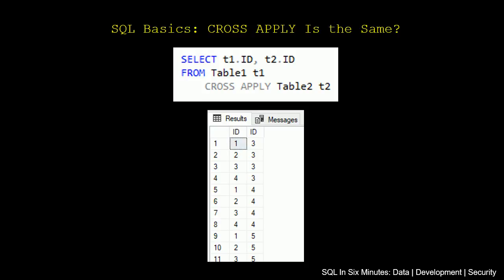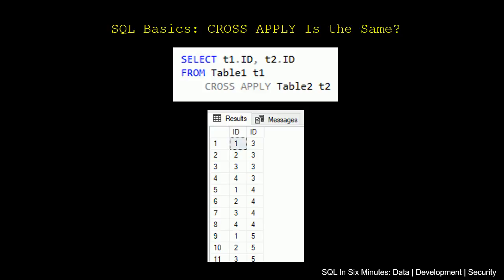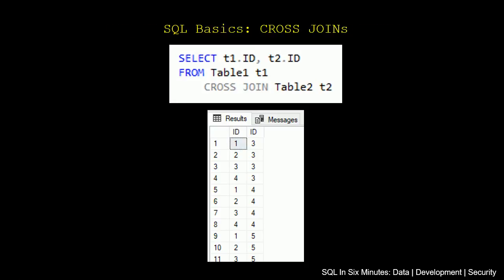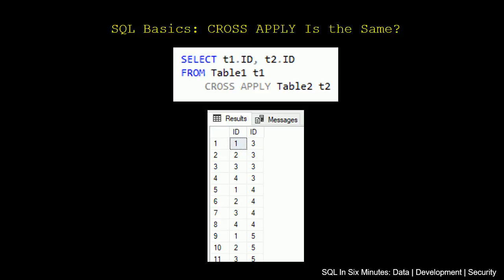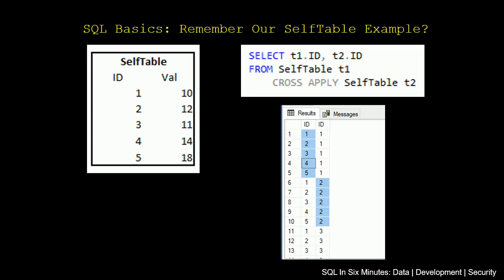Well, if we do cross-apply, it's the same result. So we take that same query, and we switch cross-join to cross-apply, and we get the same result. So it would seem that cross-apply is the exact same as cross-join, even though that's not the case, and we'll see some examples of how these differ.